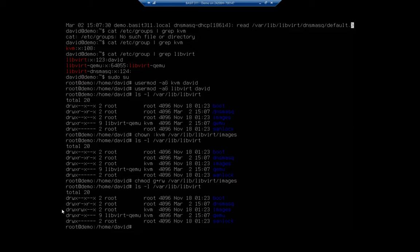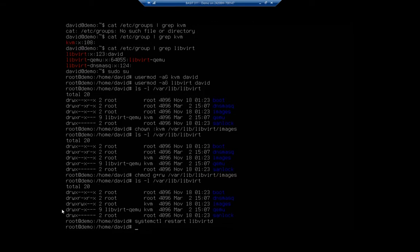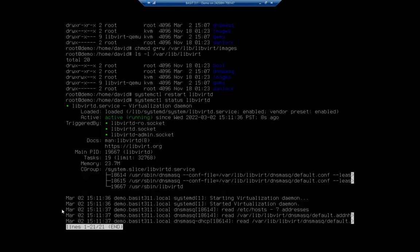I'm going to restart my virtualization platform. It's systemctl restart libvirtd — it's already running, I'm just going to restart it now. And then I can check the status of libvirtd. Everything is up and running.